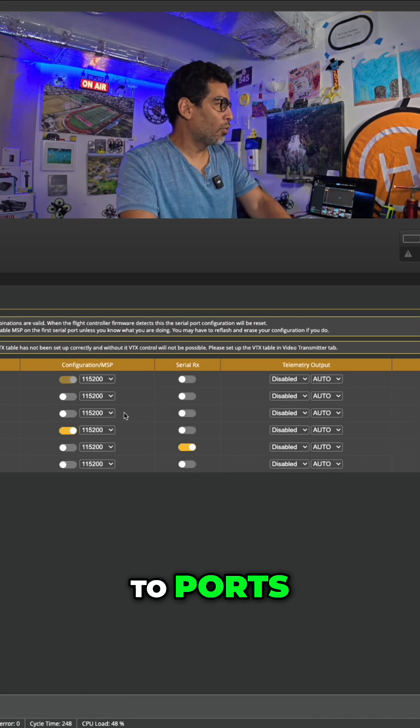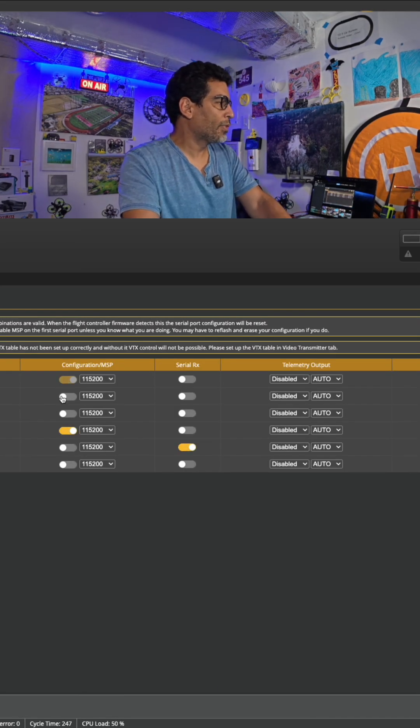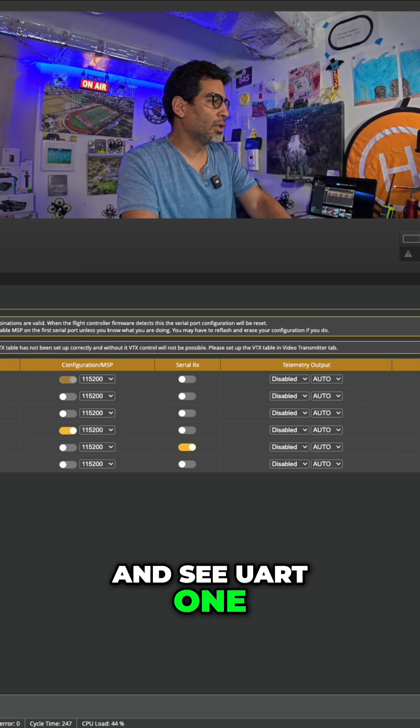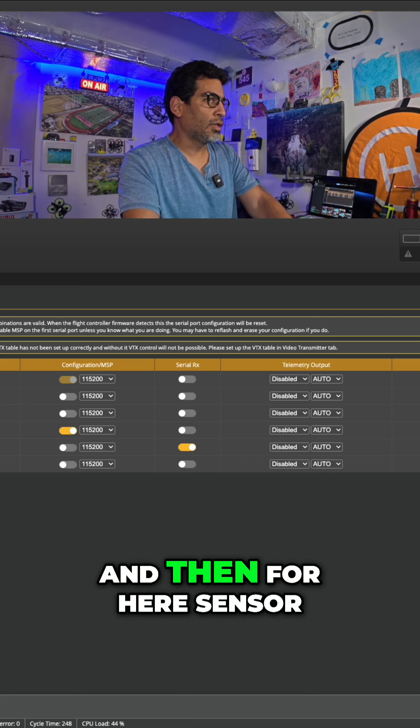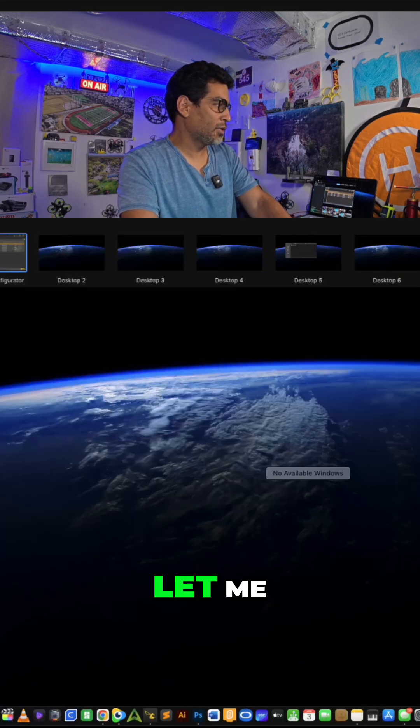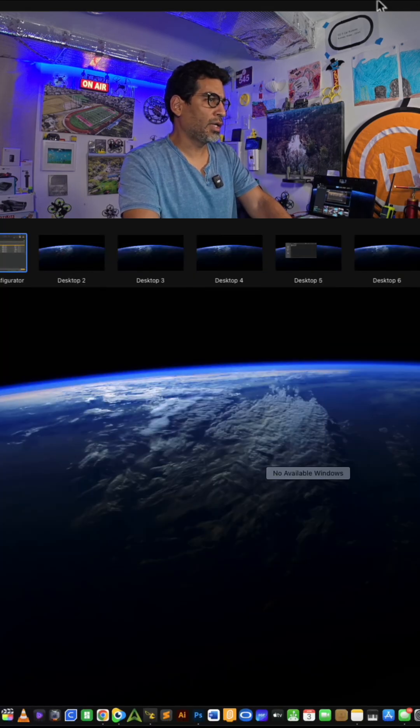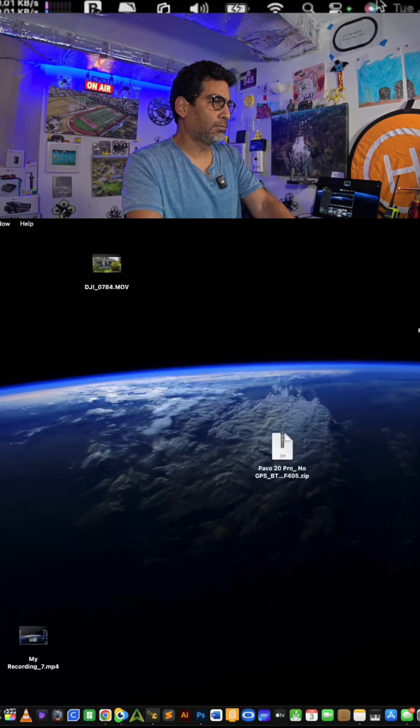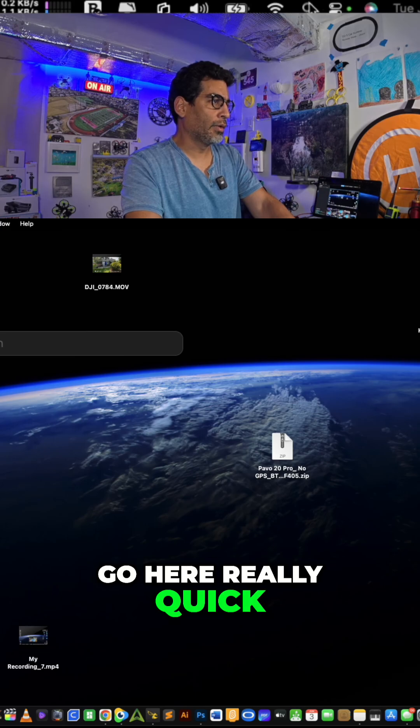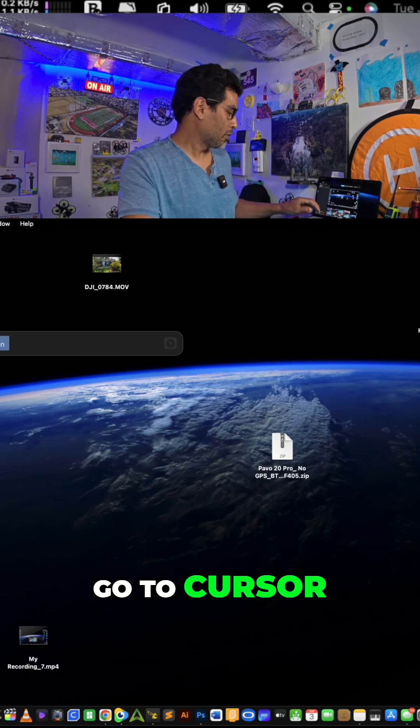We're going to go to Ports and see UART1. And then for here, Sensor, right? Well, actually, let me go here really quick.